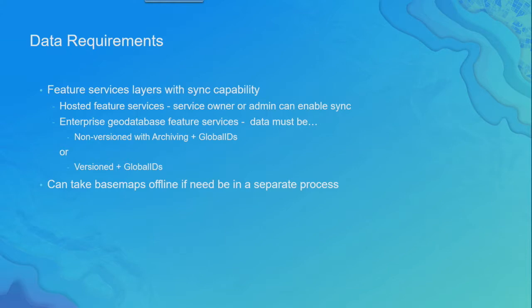Now, in Pro 2.1, if you want to take the base map offline, it's a separate process, but that's something we're working on integrating into Pro 2.2. We'll probably talk more about that.